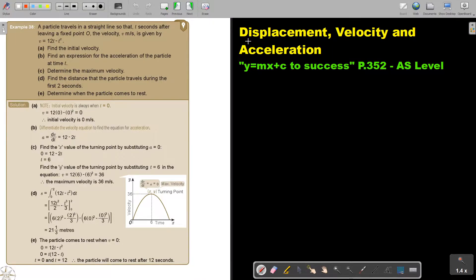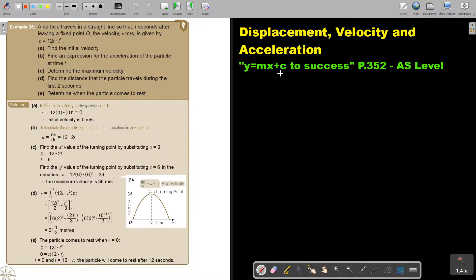In this video, we are going to continue with displacement, velocity and acceleration. You will find this on page 352 in the Namibia A S Level Mathematics textbook, Y equals MX plus C to success. Let's look at another example. A particle travels in a straight line so that T seconds after leaving a fixed point O, the velocity V meters per second is given by that equation.